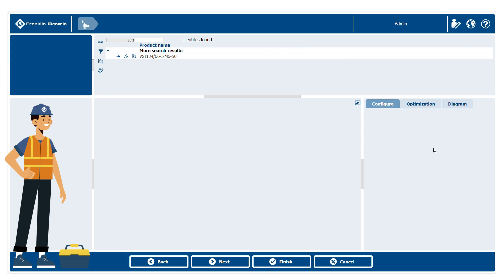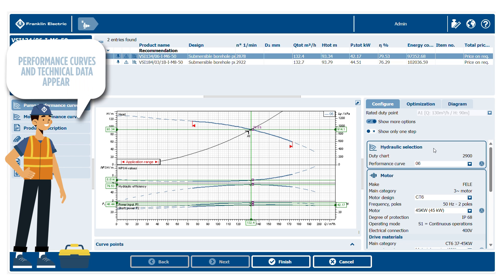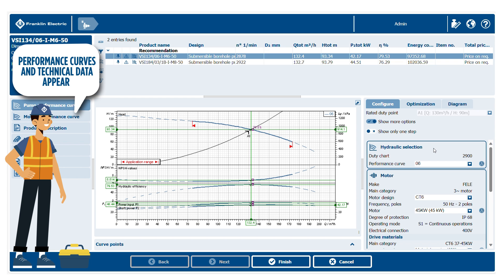A new page appears, where you can find the performance curves and the technical data of the selected pump and motor.